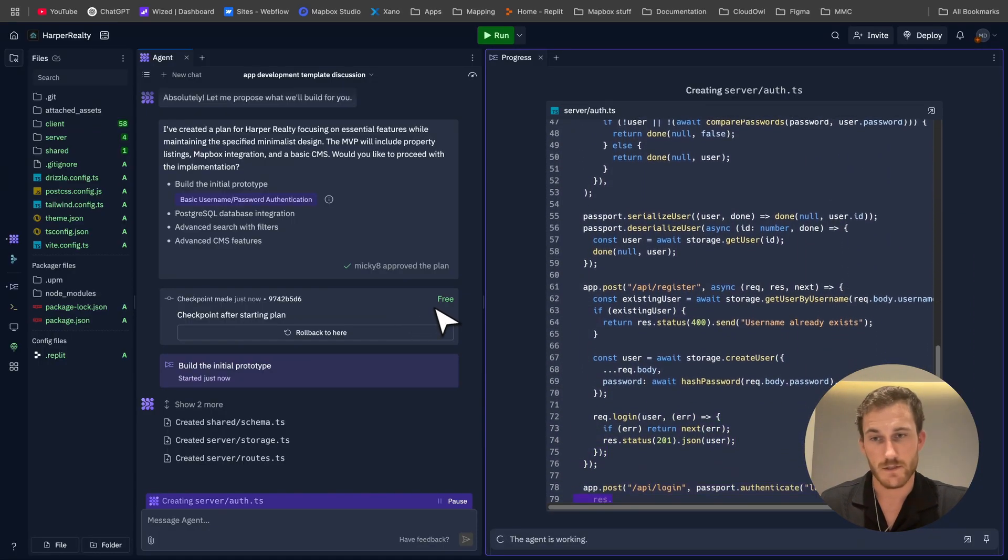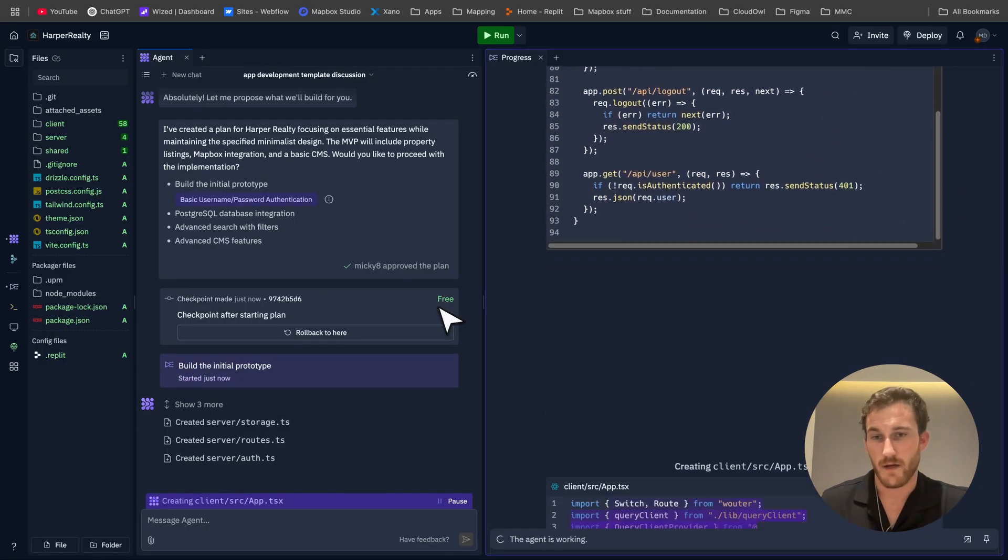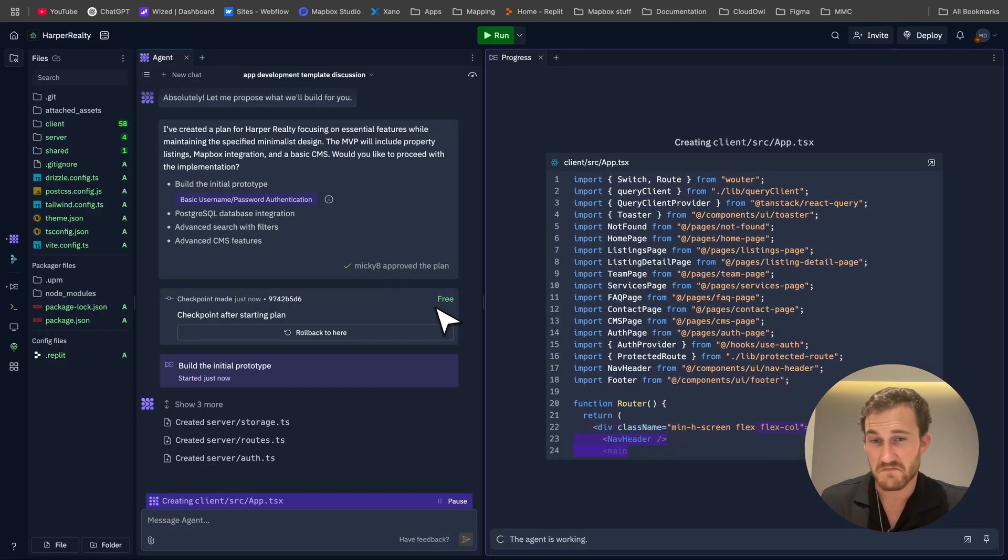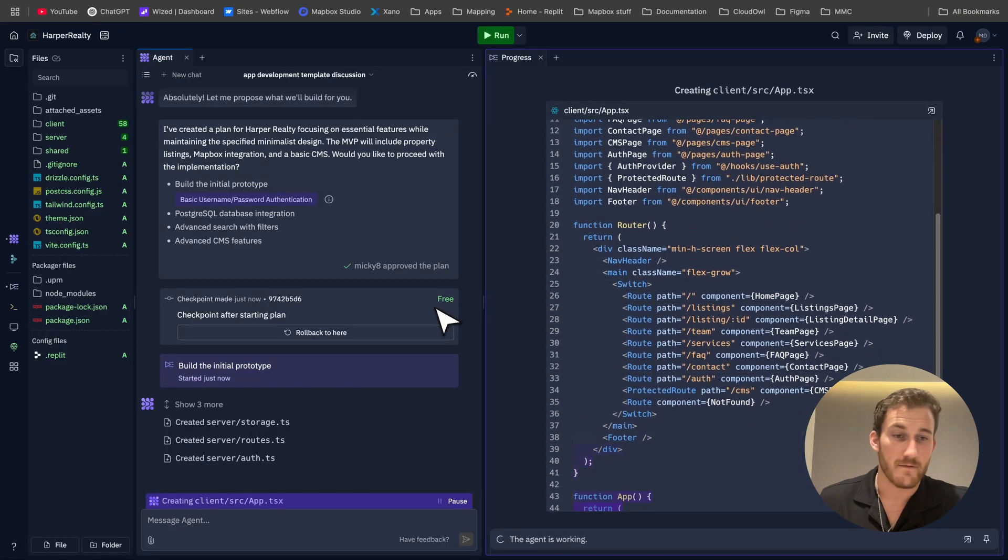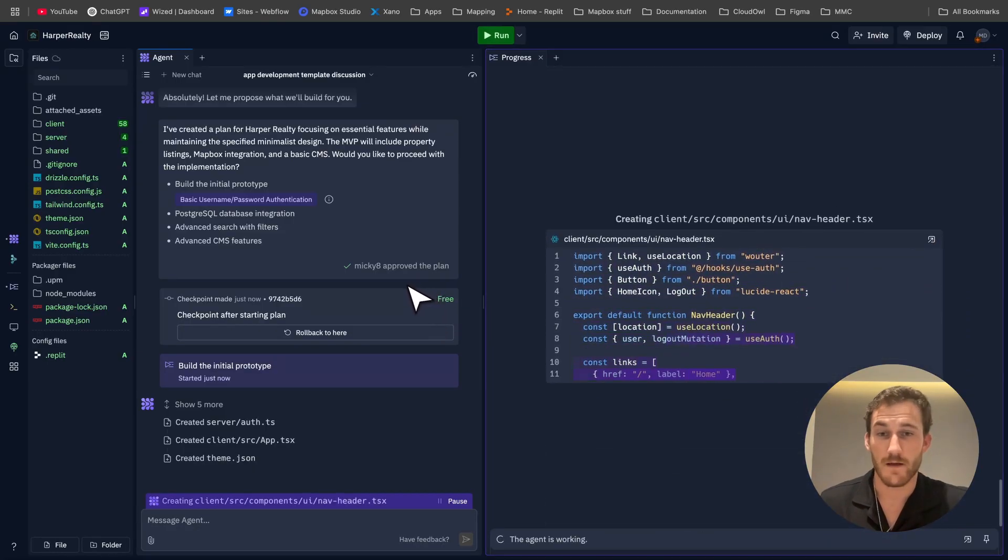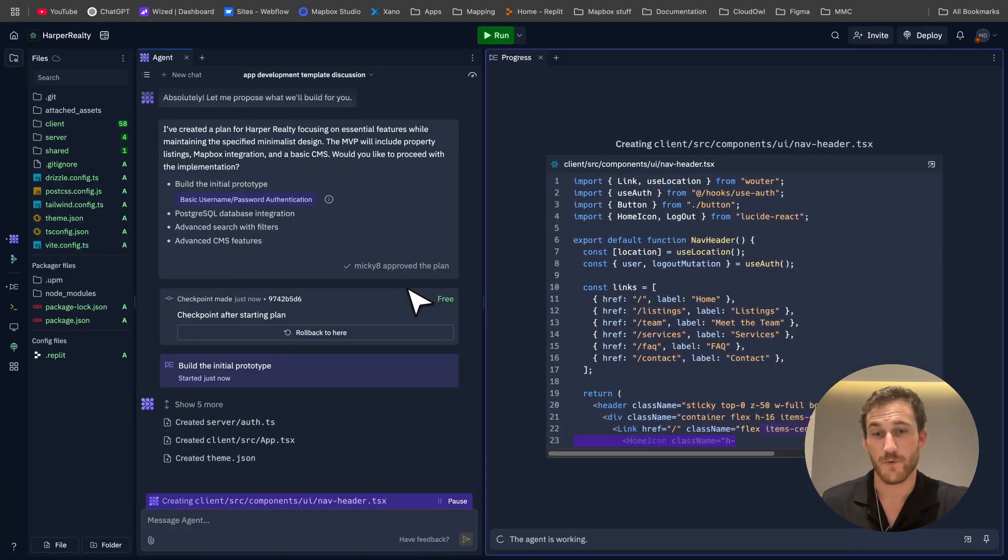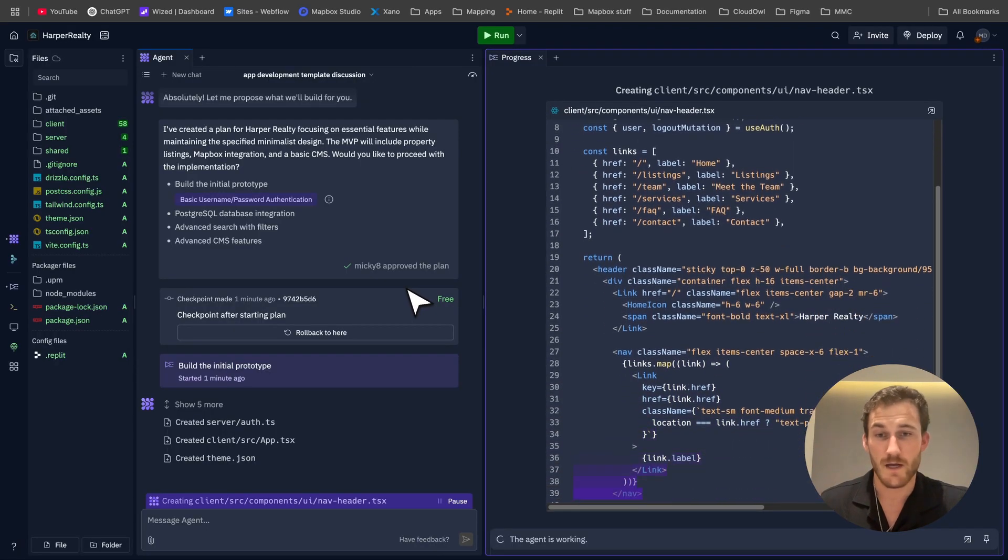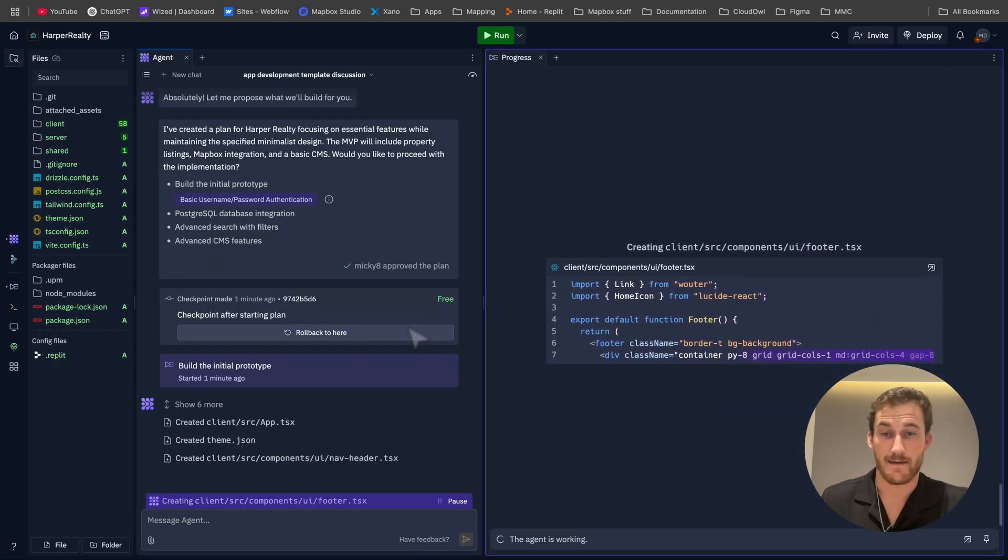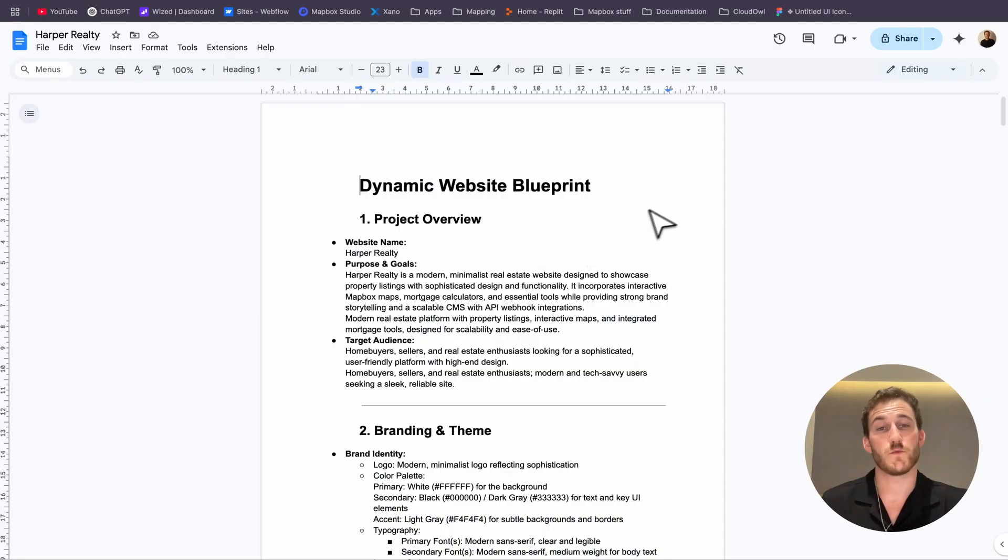Of course I have a paid plan with Replit so I have a certain amount of usage with the agent here, but it's likely that deploying this entire app will take between one to two dollars, maybe not even that. Pretty amazing feature and pretty insane that for something so cheap we can develop something so fast and so well thought out.